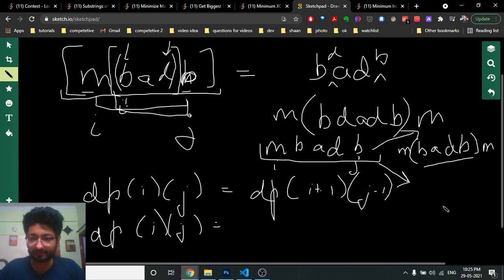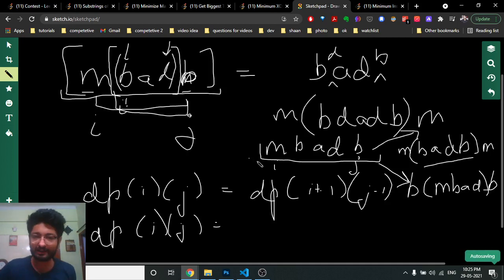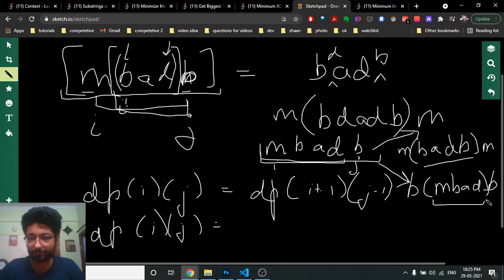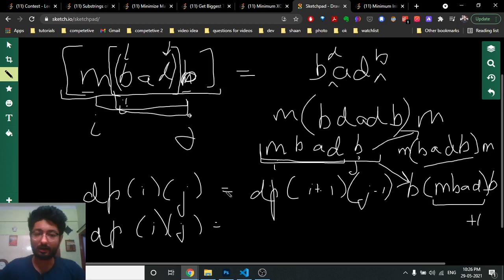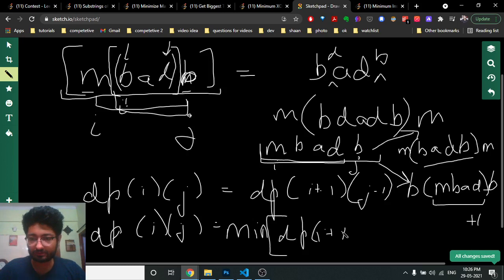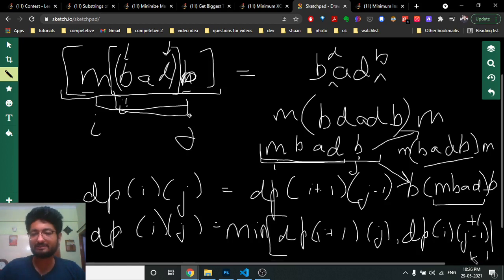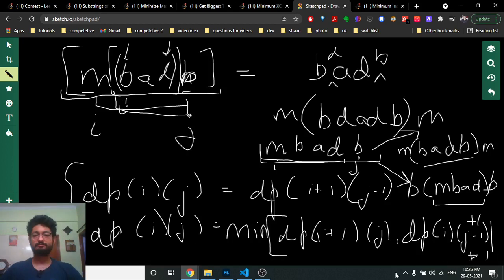For example, I can insert 'b' at the start giving subproblem over the inner range, or insert 'm' at the end. So dp[i][j] equals 1 plus the minimum of dp[i+1][j] and dp[i][j-1]. You then recurse over all possible dp states and use memoization to find the answer.